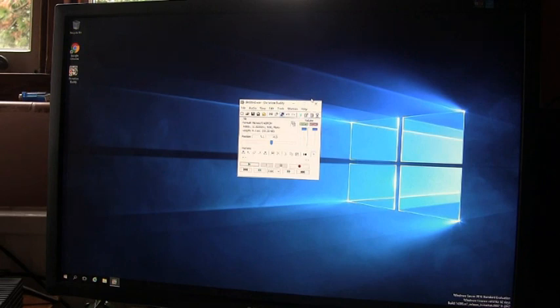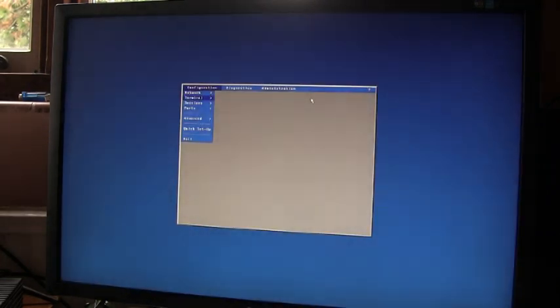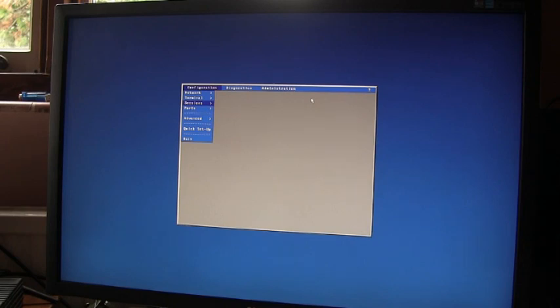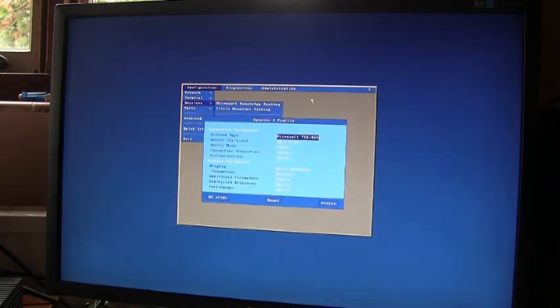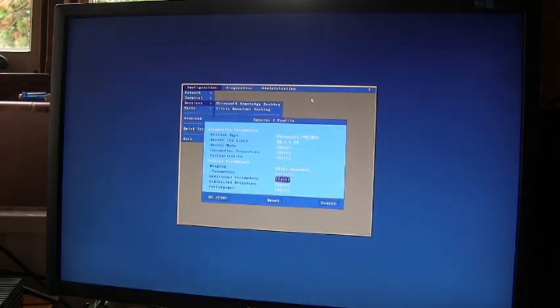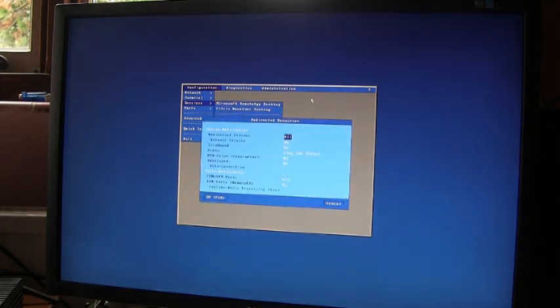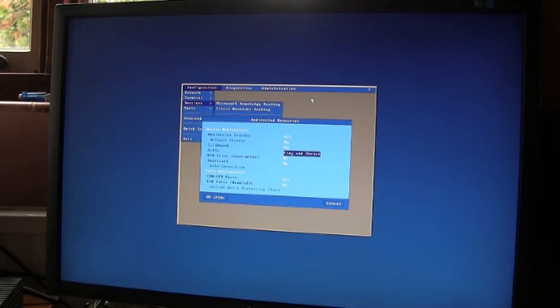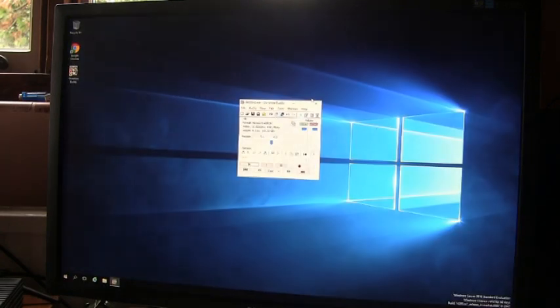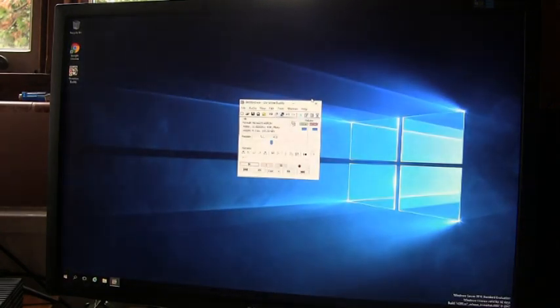So the first thing to do on the terminal is to enable audio redirection. Down here audio play and record is speaker microphone so we set that to yes and then when we log in we get audio.